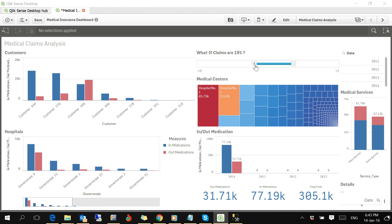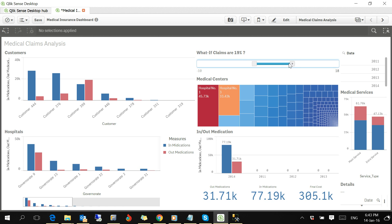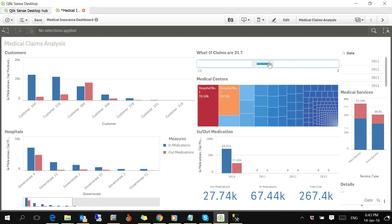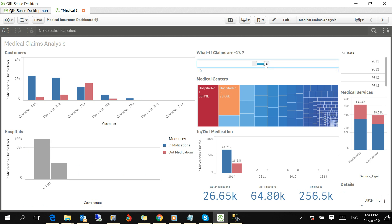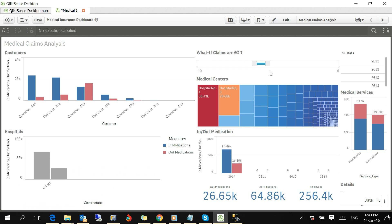We have something called what-if analysis. This will show us how the claims change if they are more or less a certain percentage. I will explain the benefit of this.